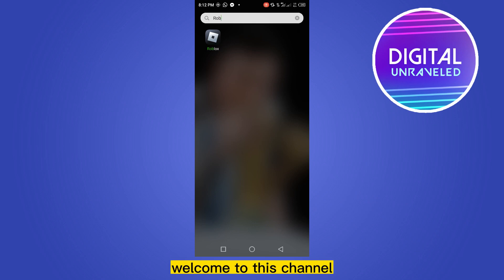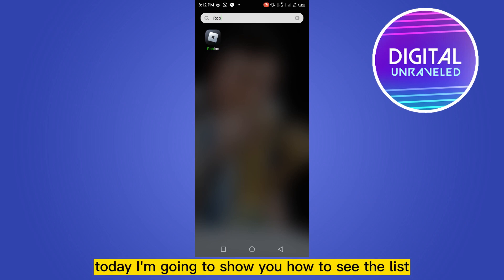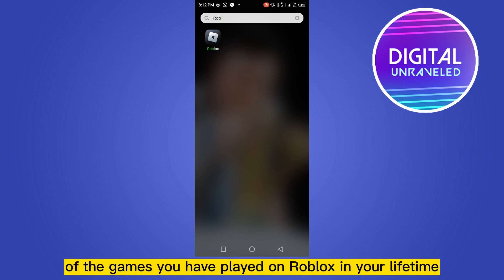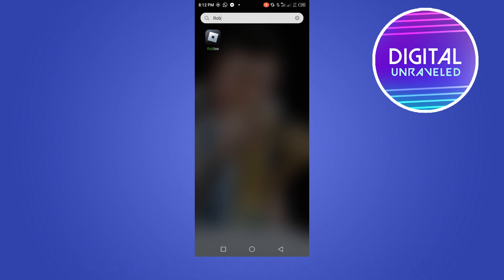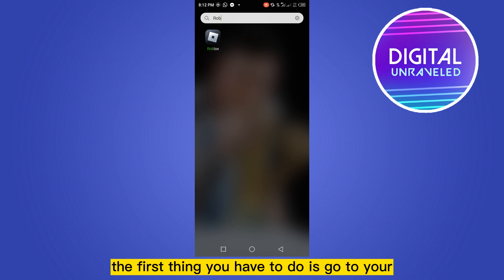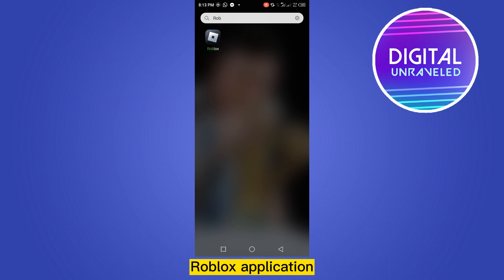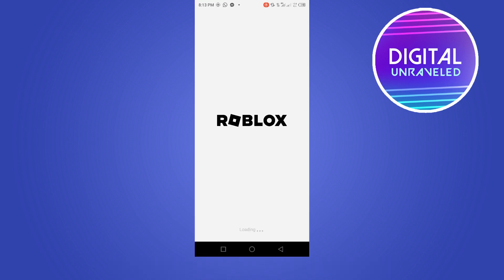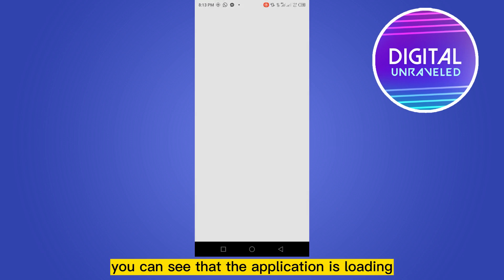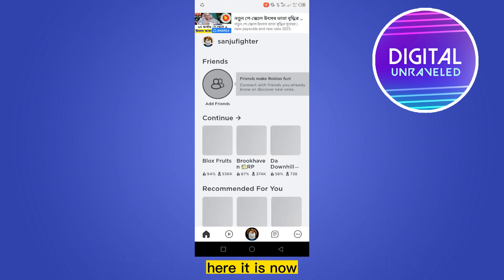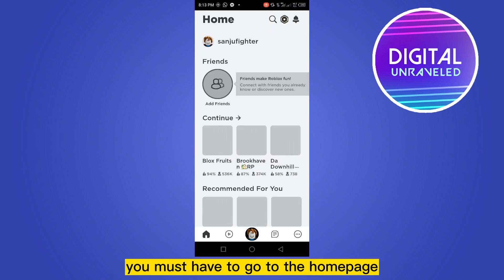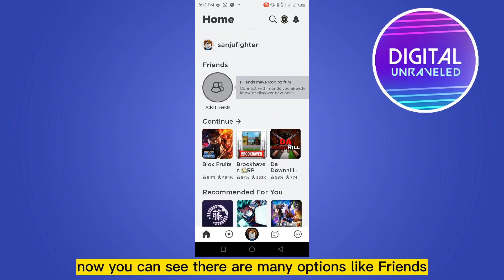Hello everybody, welcome to this channel. Today I'm going to show you how to see the list of the games you have played on Roblox in your lifetime. For that you have to follow my instructions very carefully. The first thing you have to do is go to your Roblox application. You can see that the application is loading here. From the bottom portion you must go to the home page.